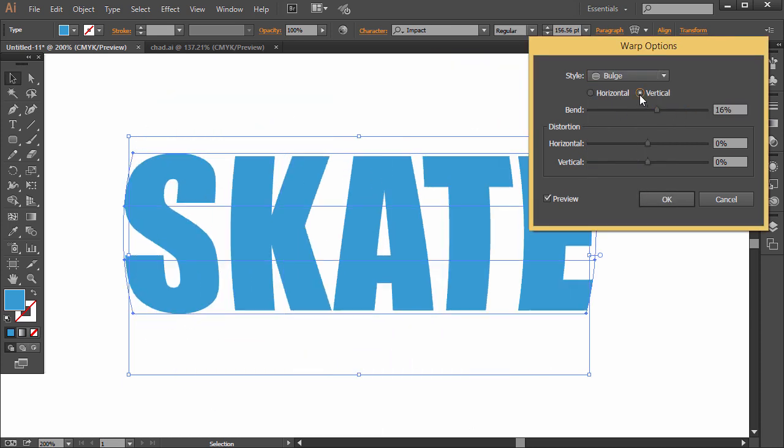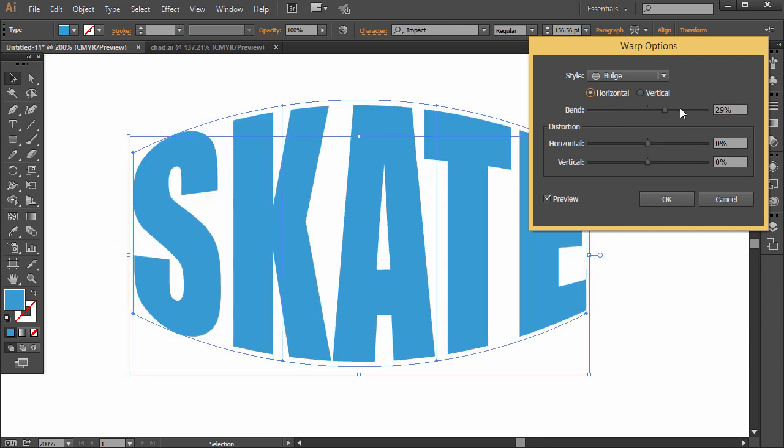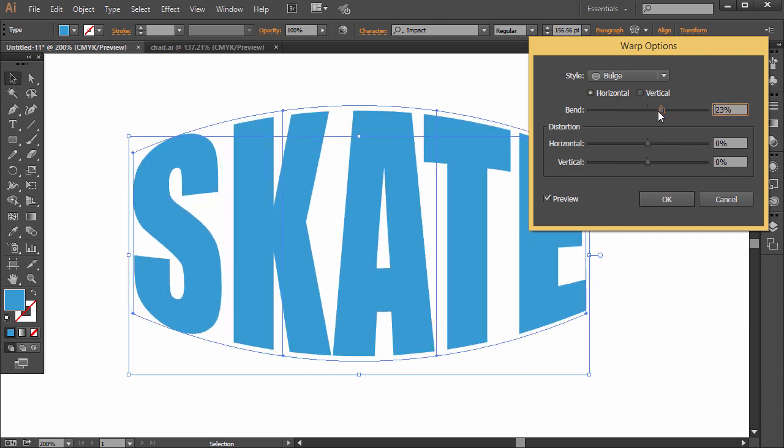And then you can go to vertical as well. Alright, mine wasn't using that, but just check out all those different effects.